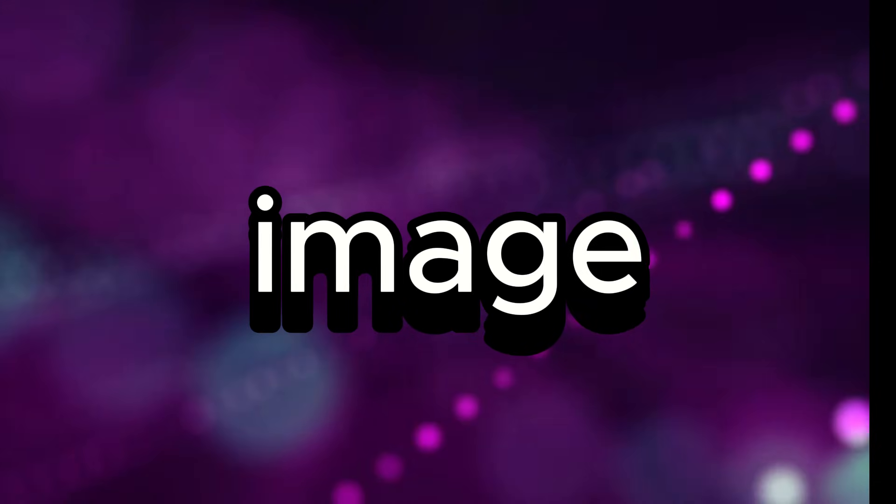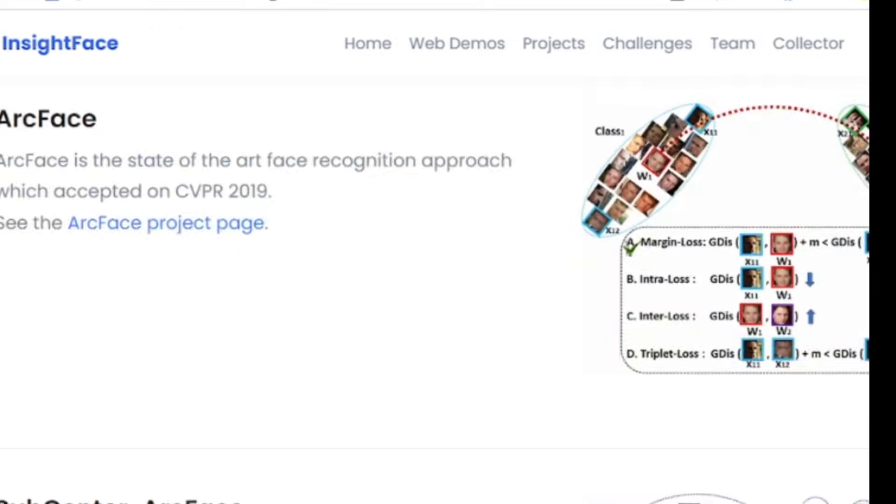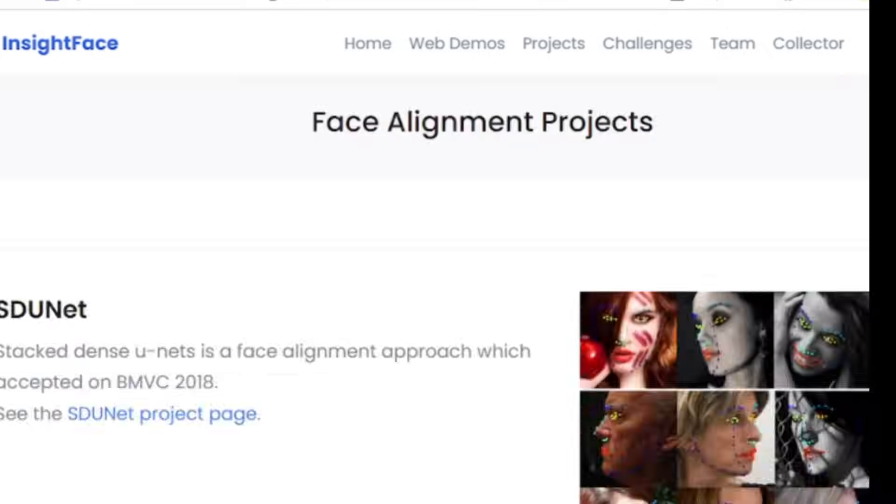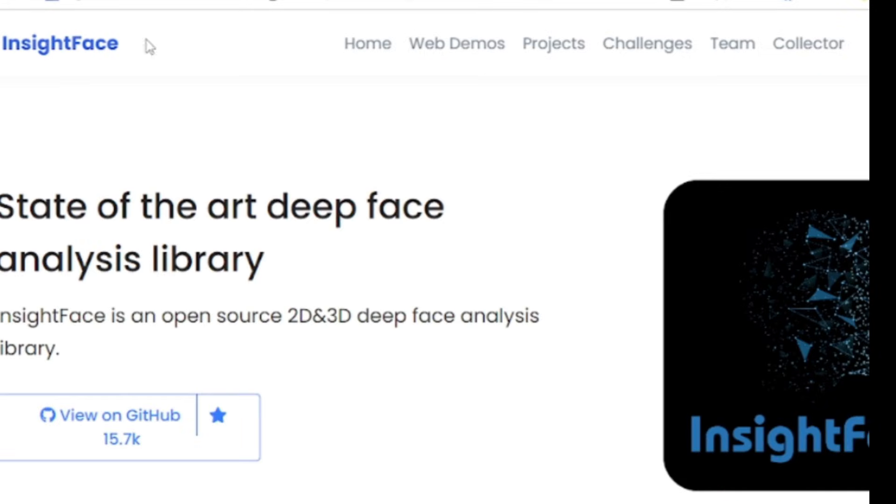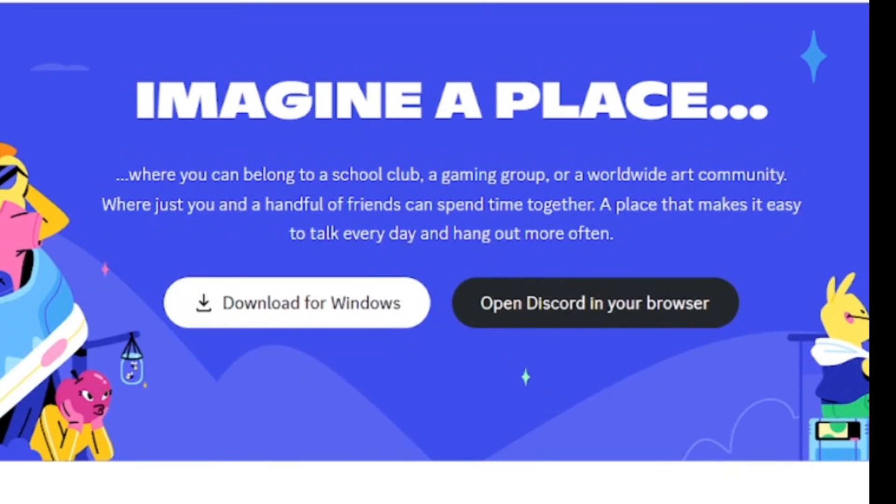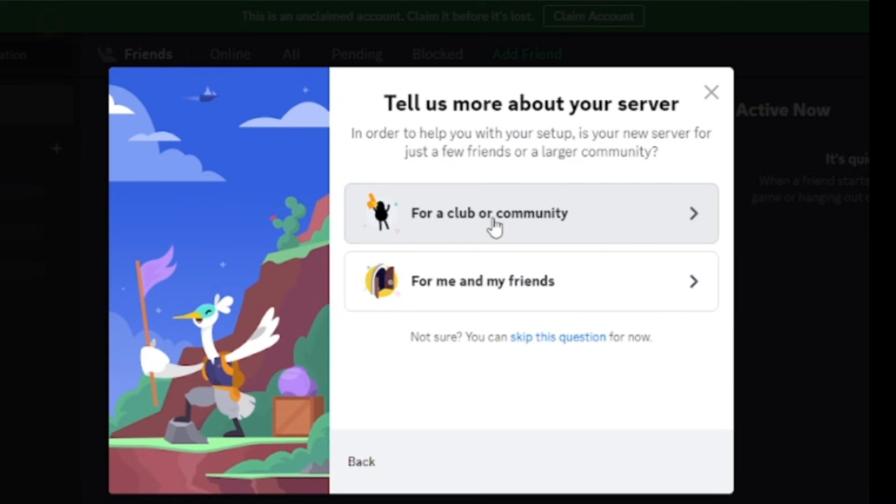Step 2: Image creation through face swapping. We will use an awesome AI tool named InsightFace AI. To set it up, you have to have a Discord account first. Log into your Discord account and then create a new server - create my own. After that, if you want to keep your server private, then select for me and my friends.